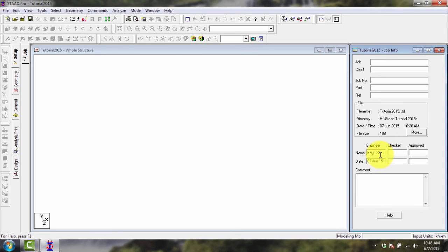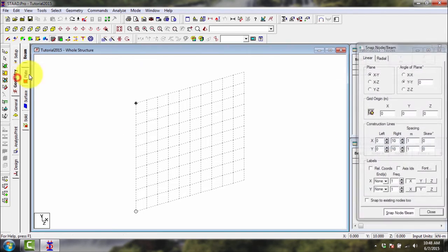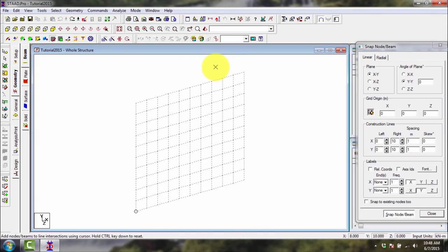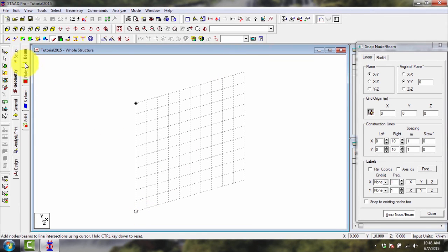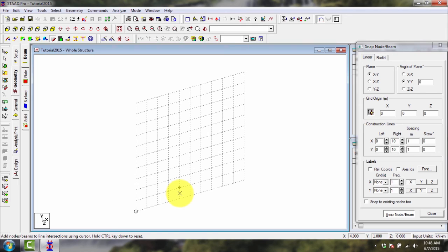After that, go to geometry. We have here geometry options: beam, plate, surface, and solid. This is where you draw the model, 3D model, or the 2D model, or the truss model if you want, and so on.